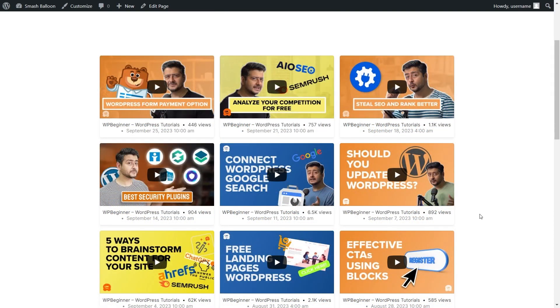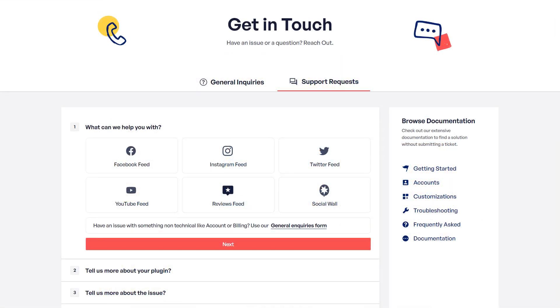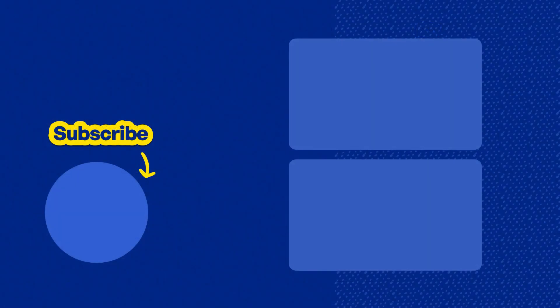So you now know how to create and customize a fast and responsive YouTube feed. If you have any questions about what I covered in this video, please let me know in the comments below. If you run into any technical issues, please contact our awesome support team — they'd be happy to help you out. And don't forget to subscribe to our channel to learn about social media marketing tips to help you grow your business. Thanks for watching, and I'll see you in the next video.